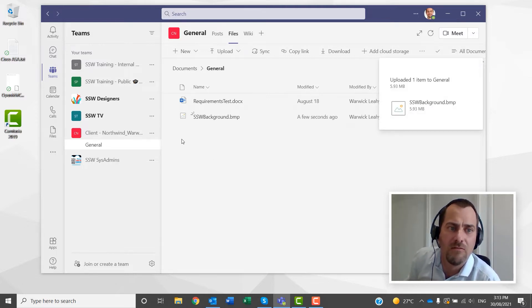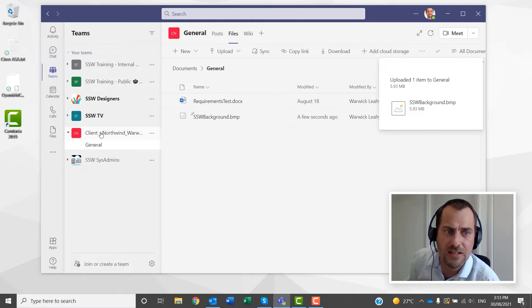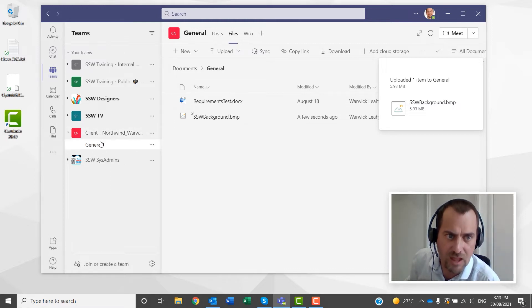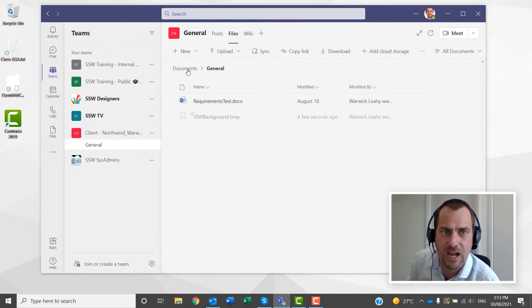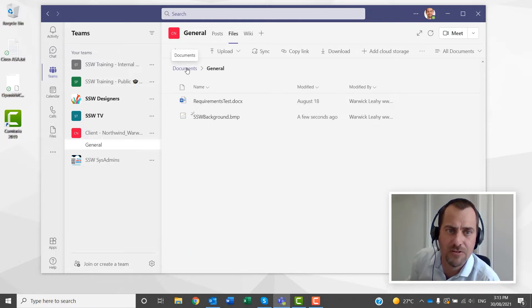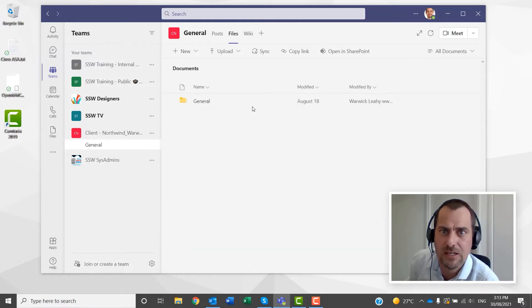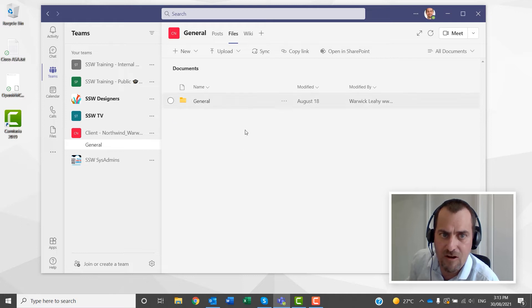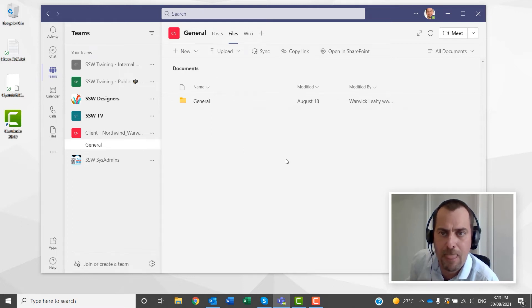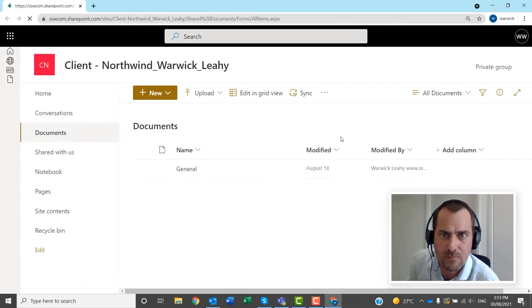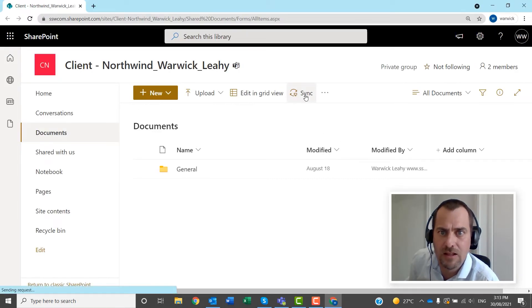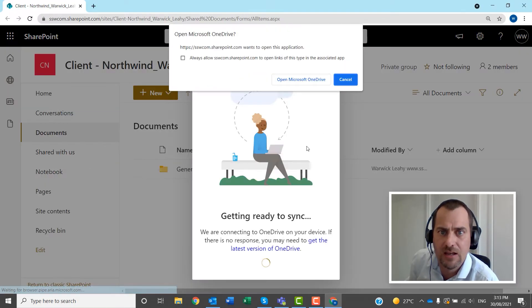The other way to do that is that you can go to your team again, and you'd go to files, and you go to your documents, so you get every file, every folder in your team, if you've got more than one channel. You then click open in SharePoint, and then click sync.